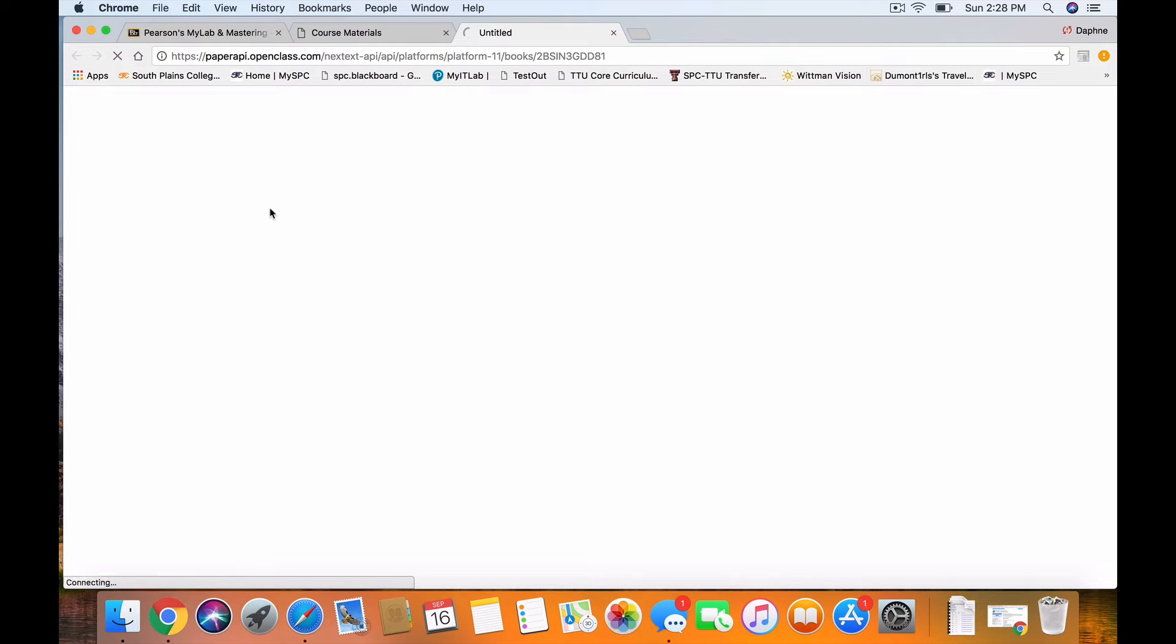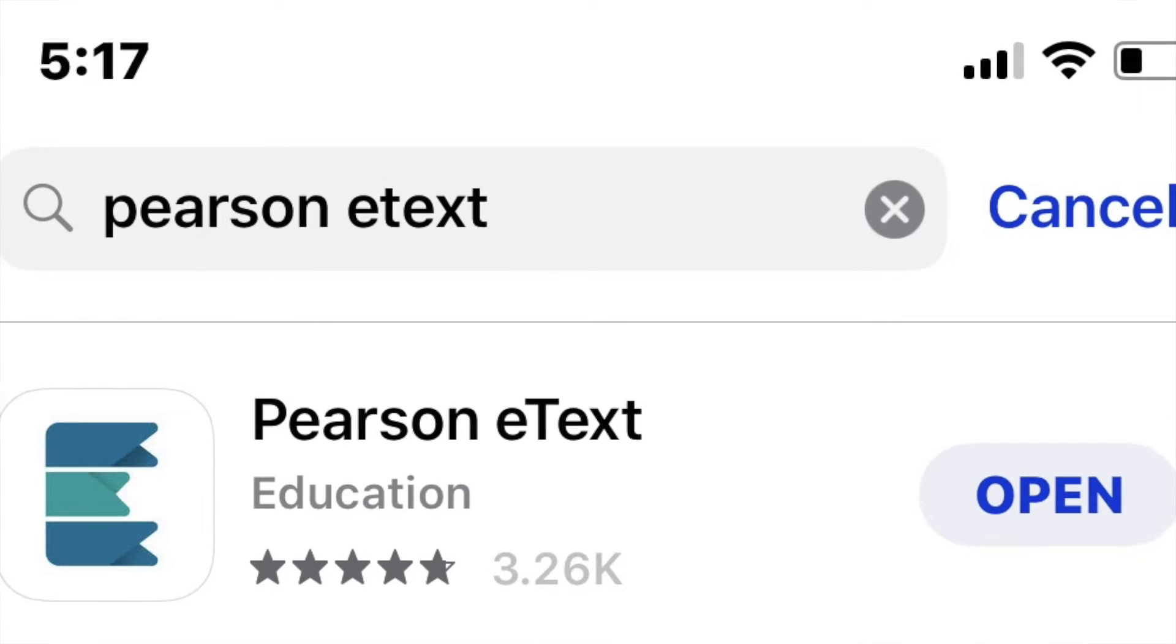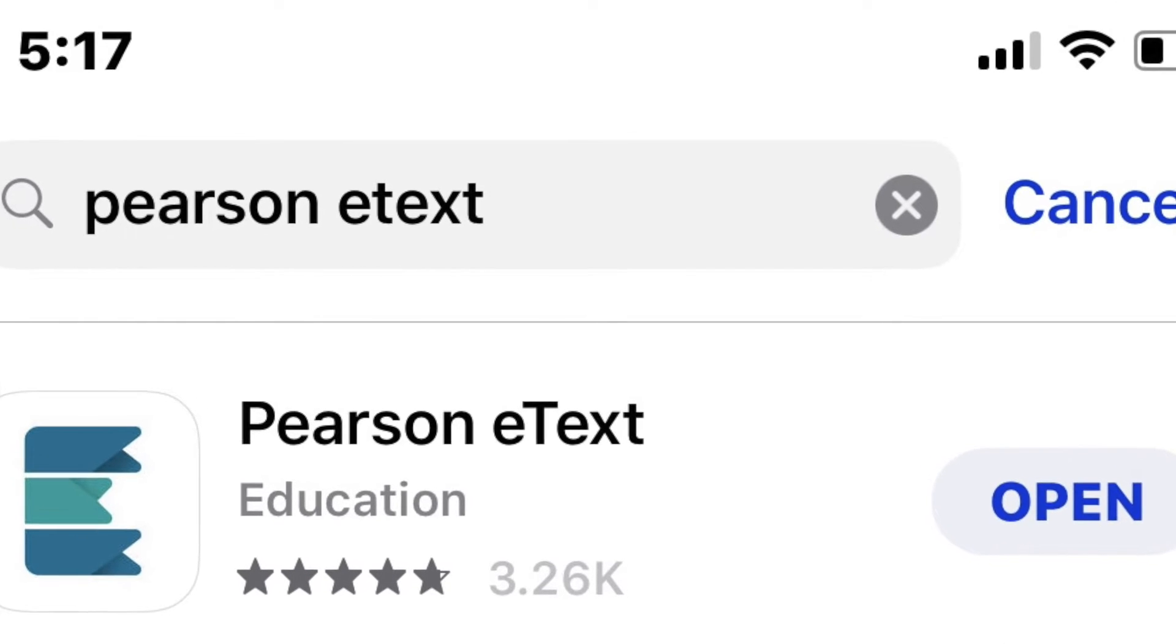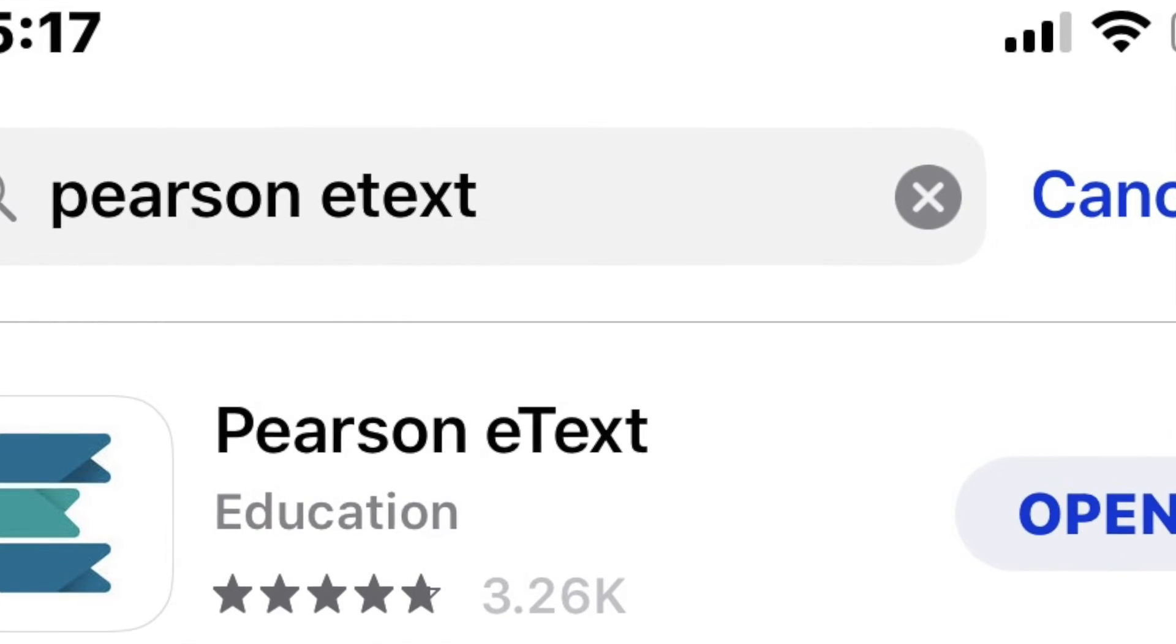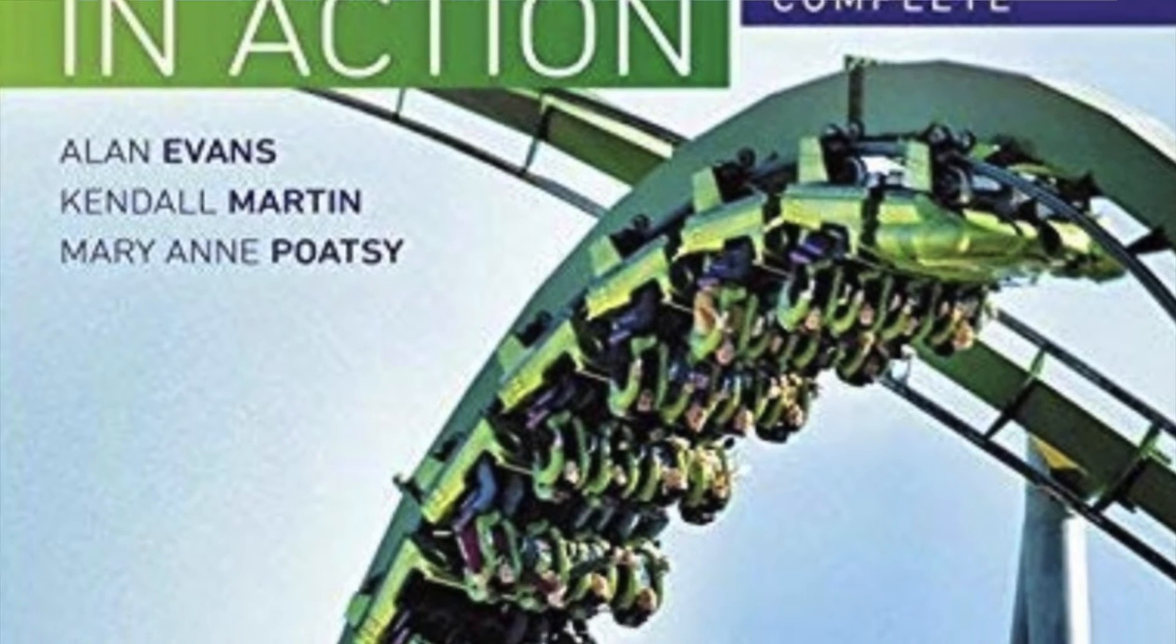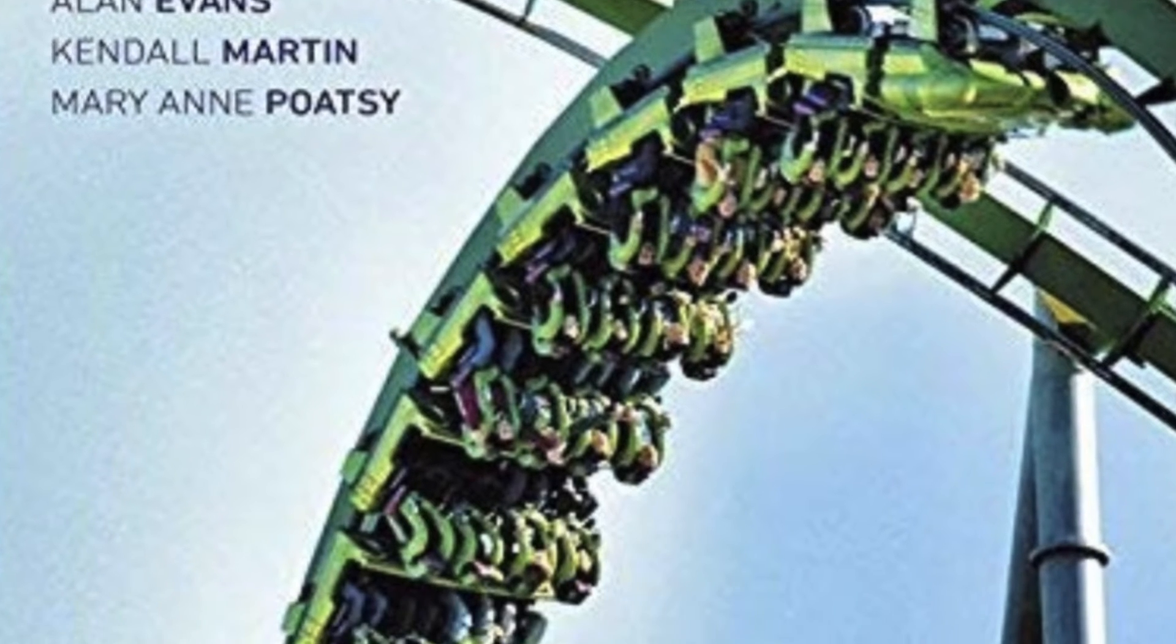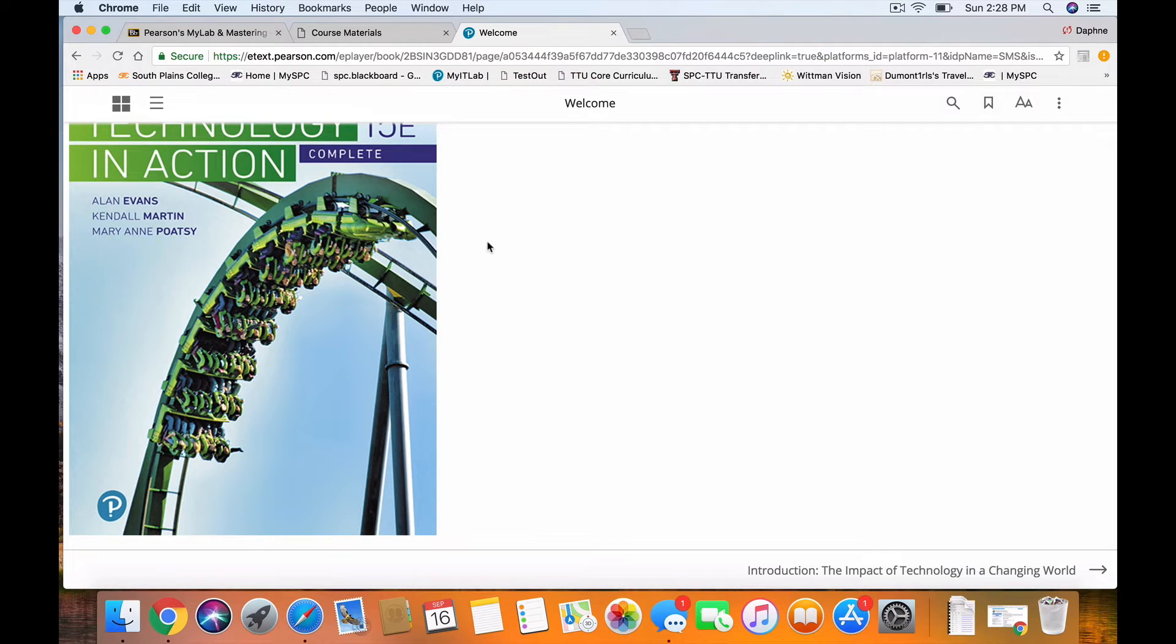You click here. The textbook opens for you. You can also do this on your phone with the Pearson eText app. You have to remember your username and password to be able to log in to that app. So here's the Technology in Action textbook.